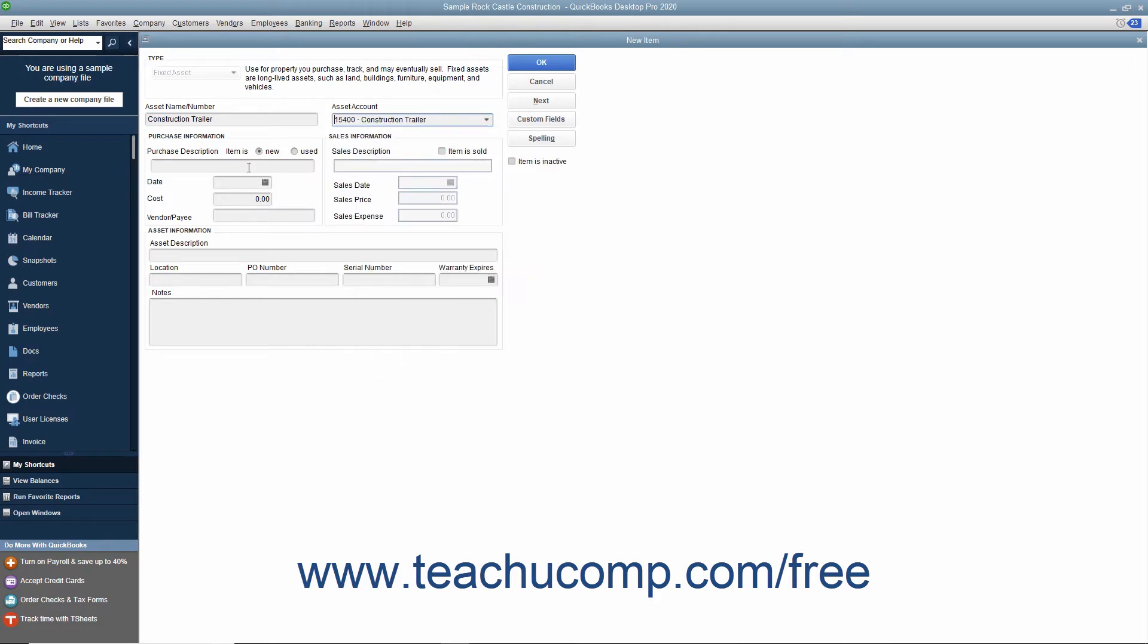In the Purchase Information section, set whether the item is new or used. You can type a purchase description into the next text box.